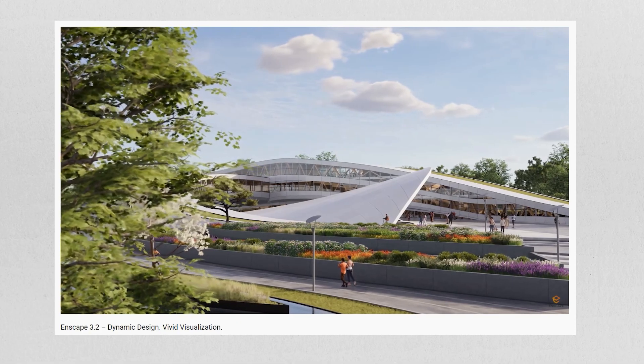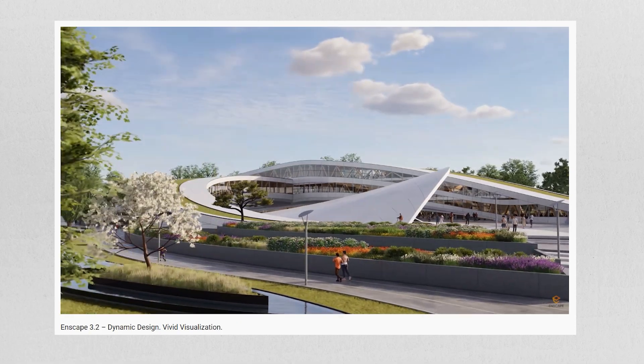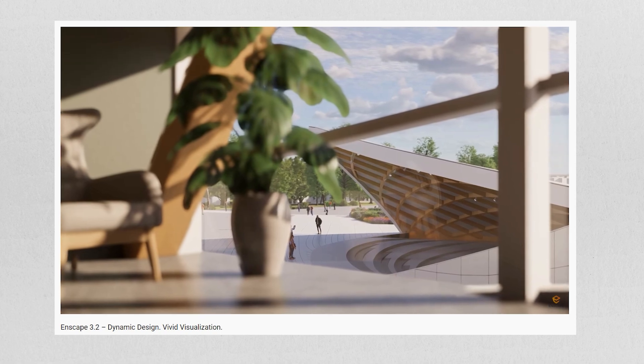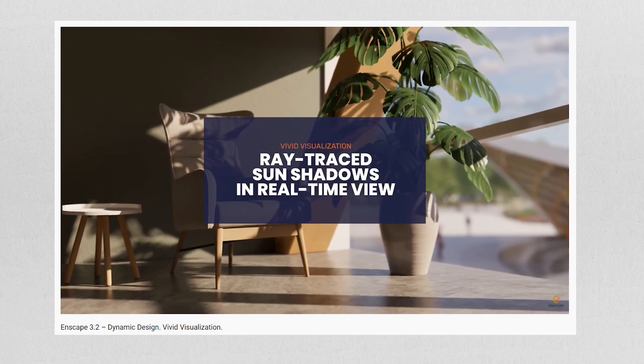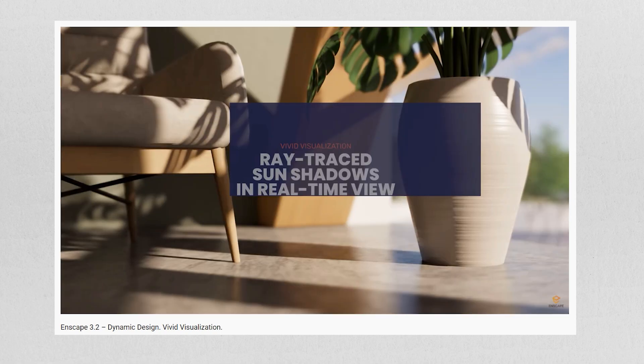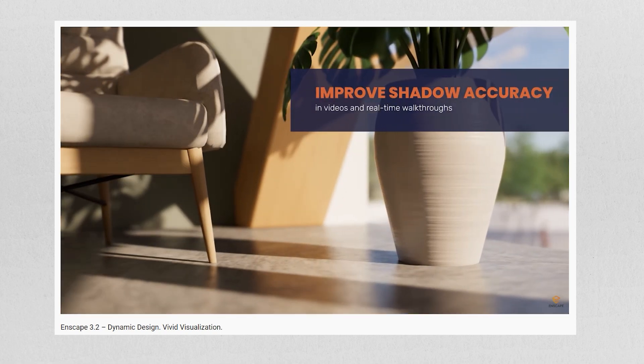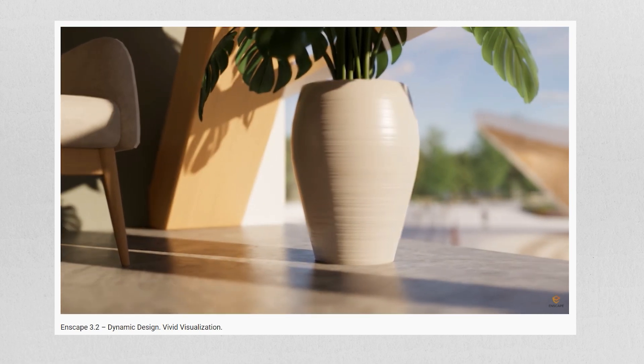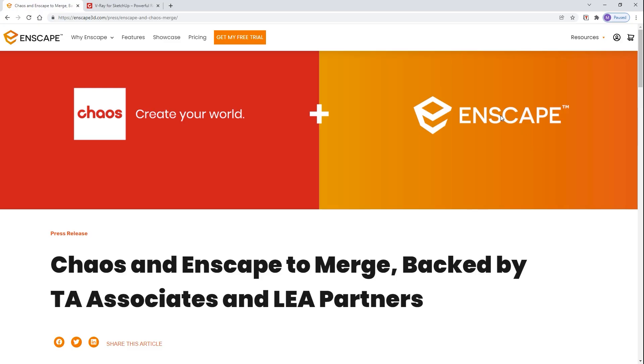There we go! Those are the new features in Enscape 3.2. There are also other features such as ray trace sun shadows in real-time view, which will help improve shadow accuracy during walkthroughs and videos.